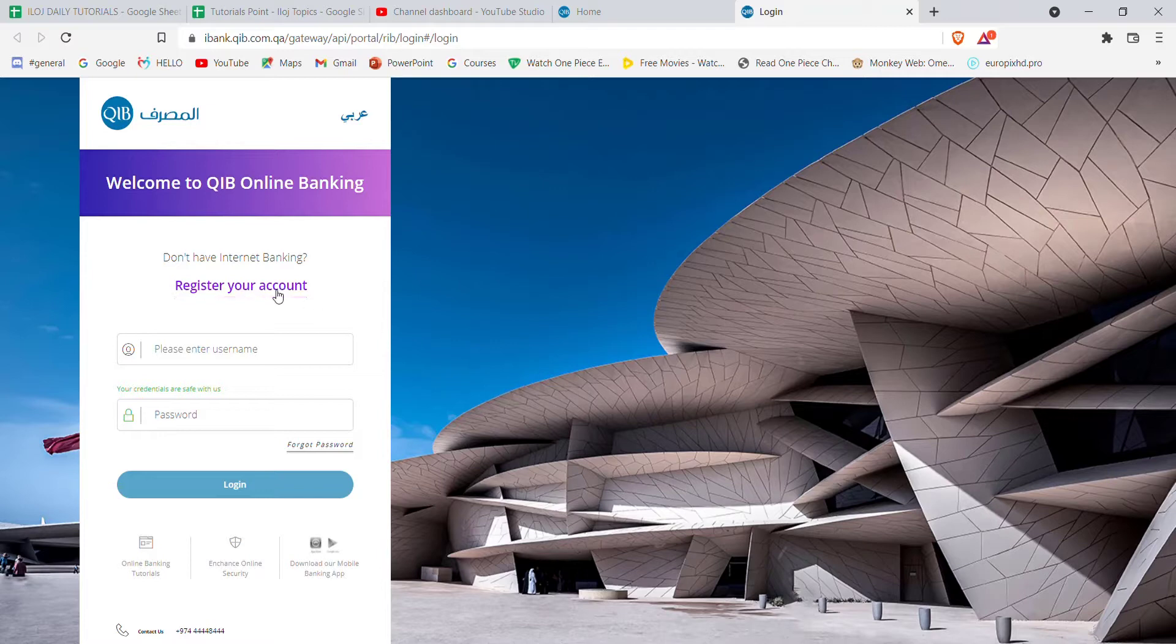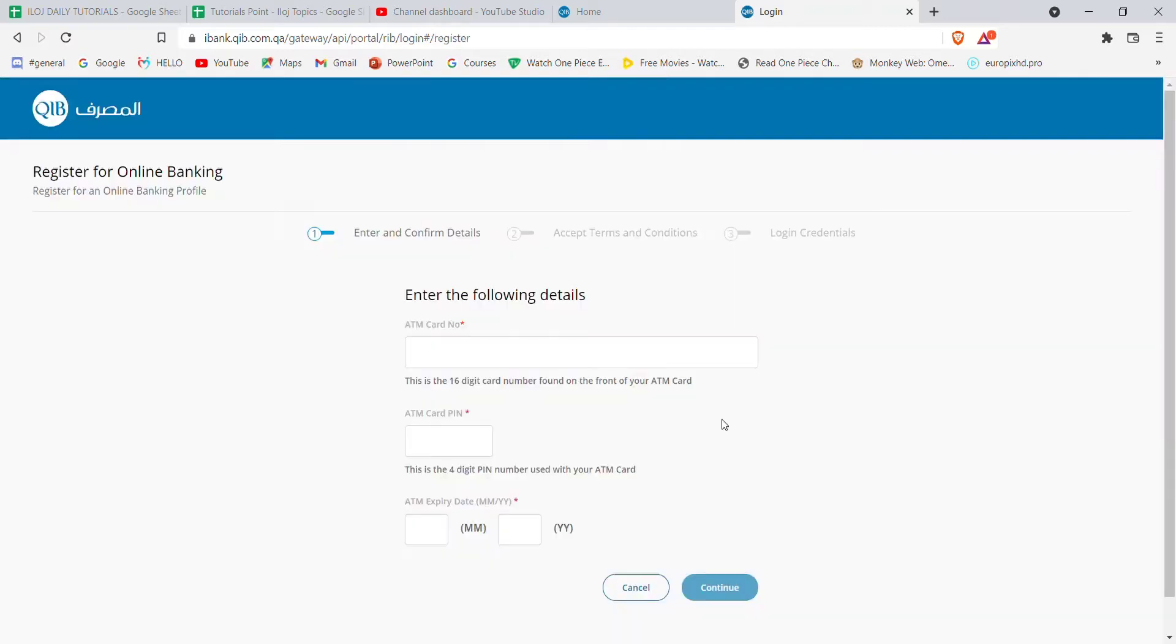Once you click on the register your account button, you'll be guided to another page where you will have to fill in some credentials. You'll have to fill in your account ATM card number here.